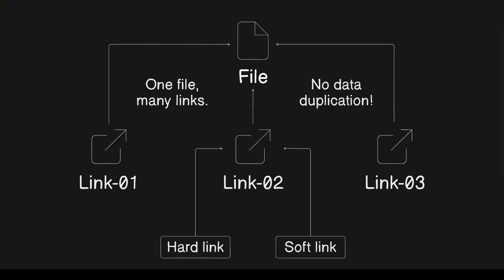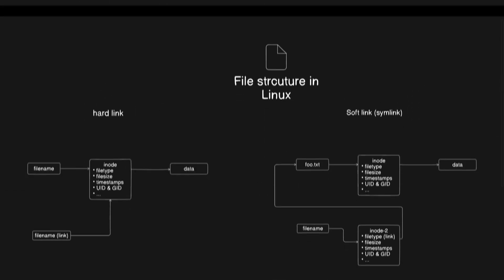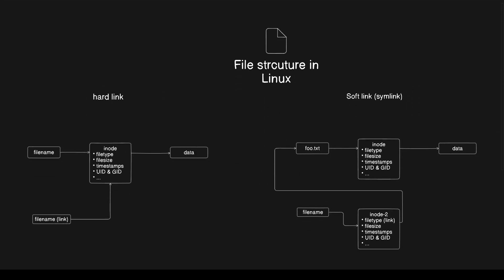To wrap up, Linux links are crucial for efficient file management, allowing us to organize and access files without duplication. We covered two types, hard links which link directly to the data, and symbolic links or symlinks that refer to files by name.